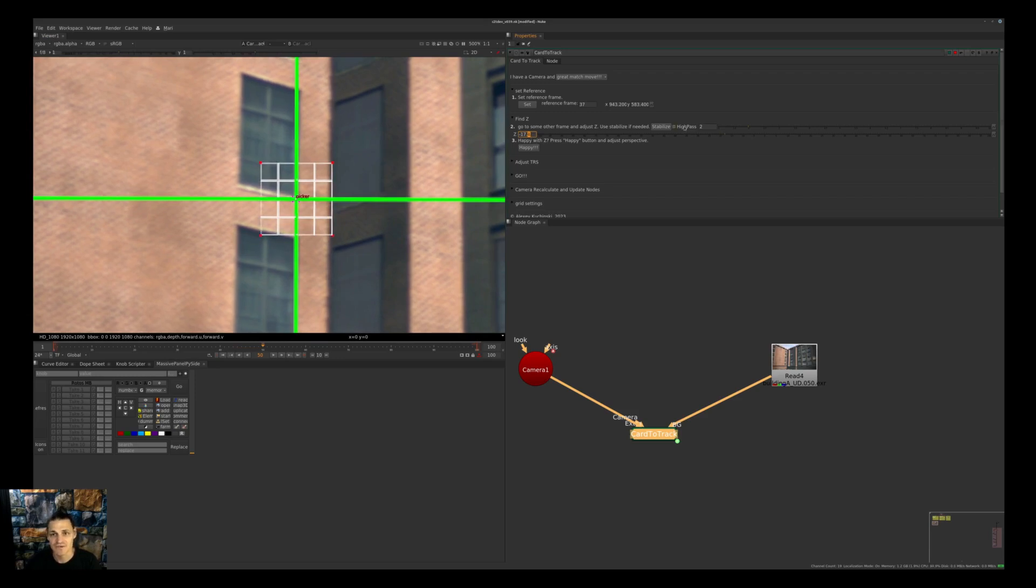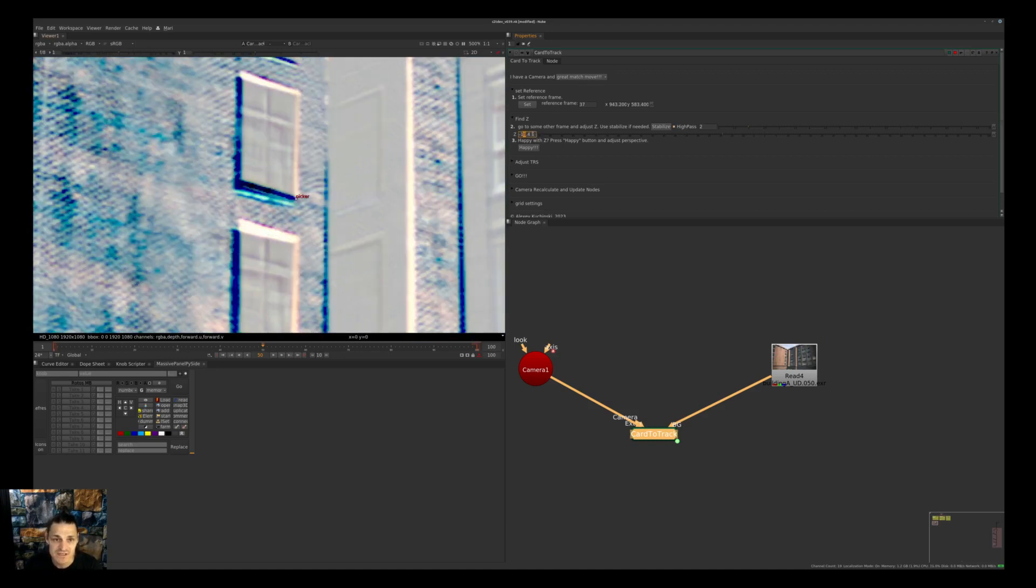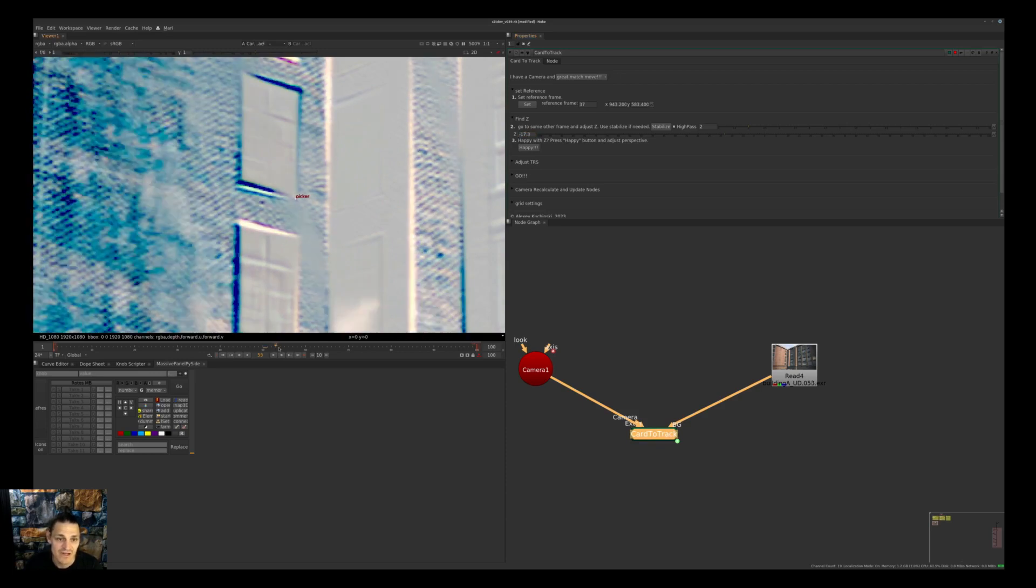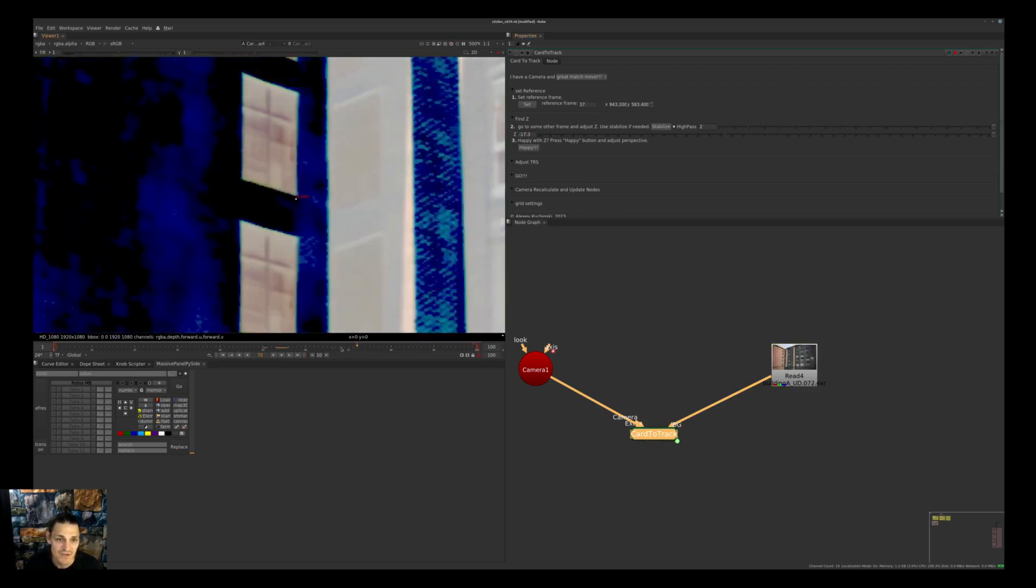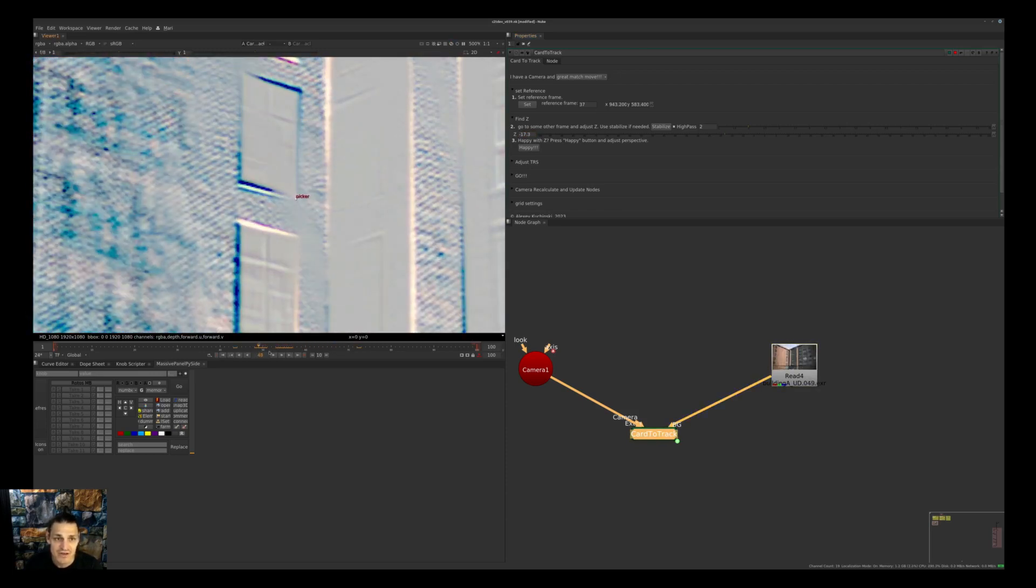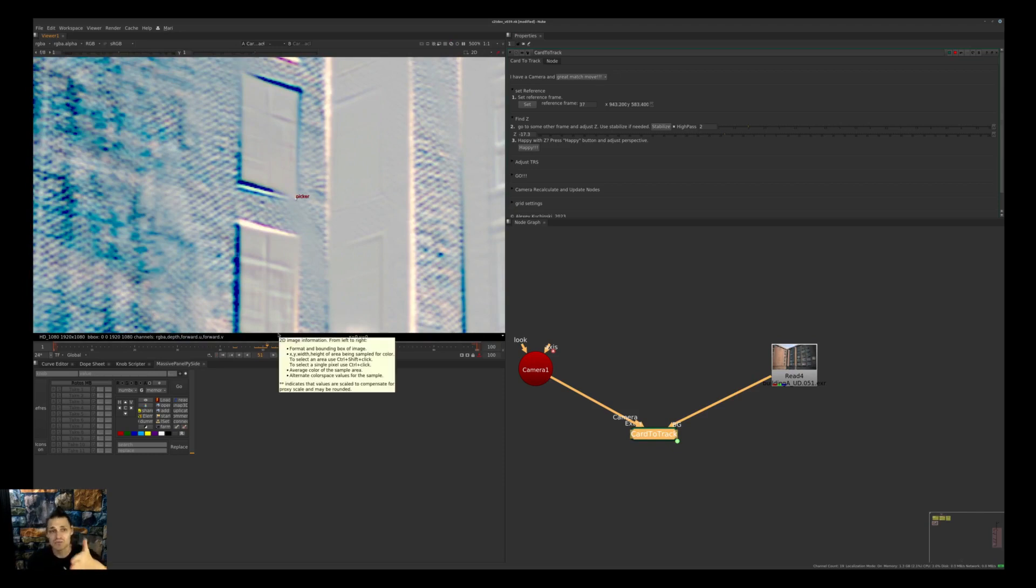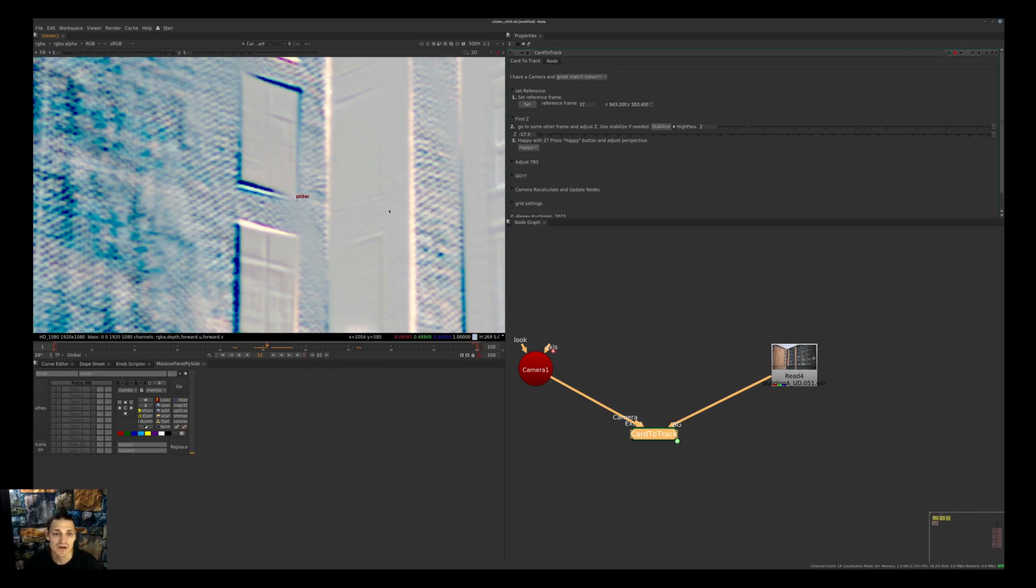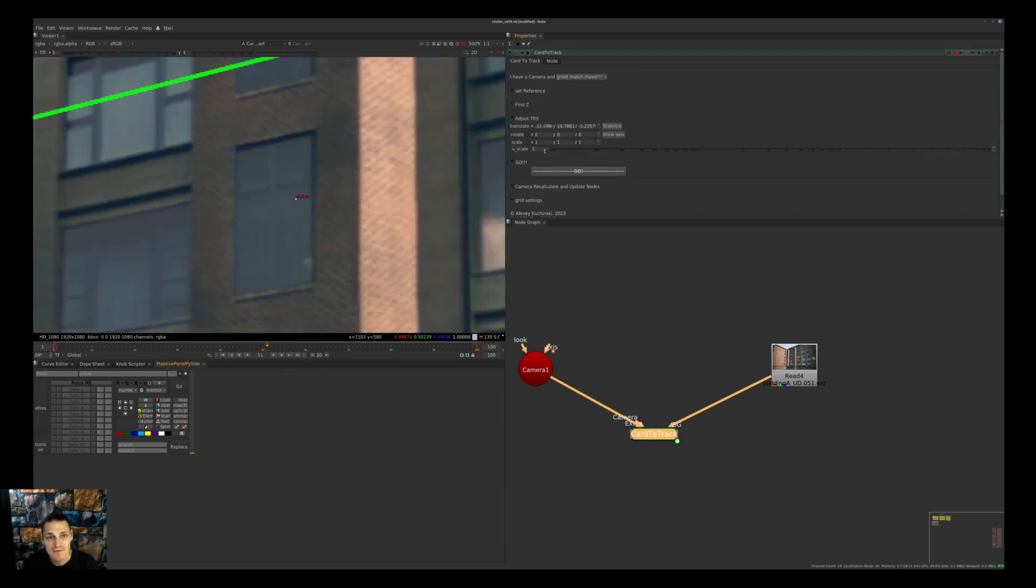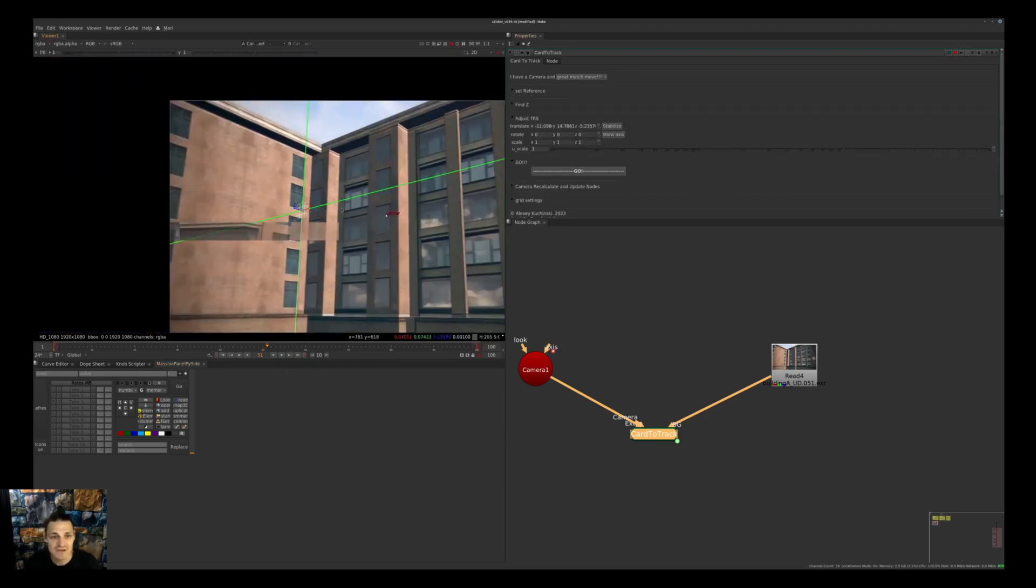Another thing is you can press High Pass and then you'll get a high pass representation of stabilization, and you can see you can be really, if not pixel accurate, very accurate. Be aware that the card is not rotated in the same angle as the wall, and that's why you have wrong values left and right, but exactly where the picker is it looks better. I think we're pretty happy with the result and we'll press the Happy button, which will reset our stabilization.